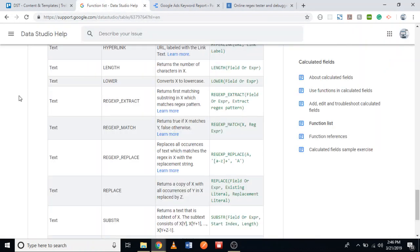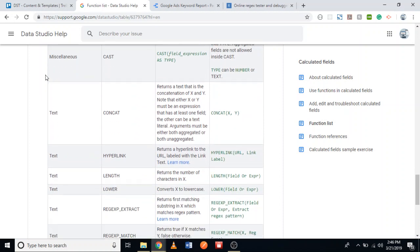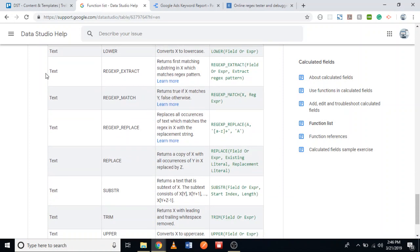If we look at this Data Studio Help page, it contains a list of functions we can use in Google Data Studio. The one we're interested in is REGEXP_MATCH. To use this, we need to use a regular expression.